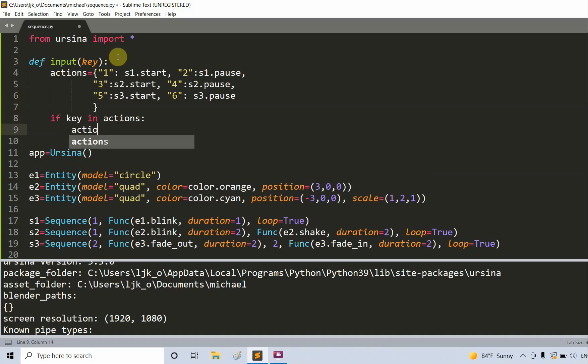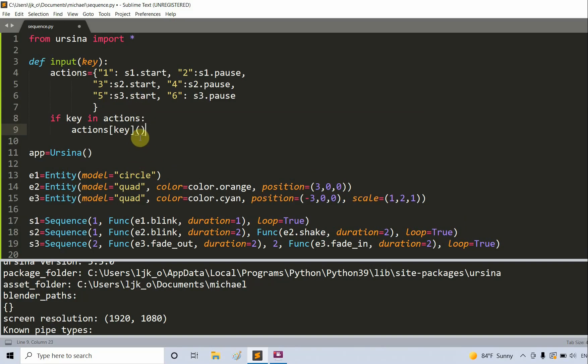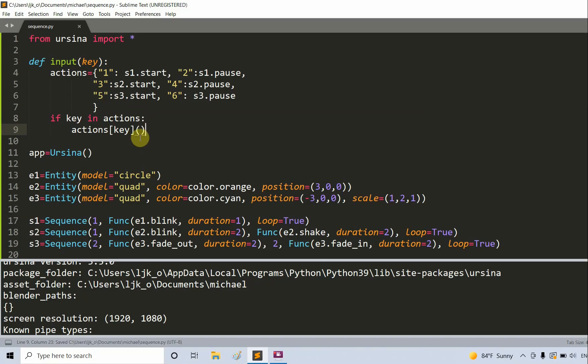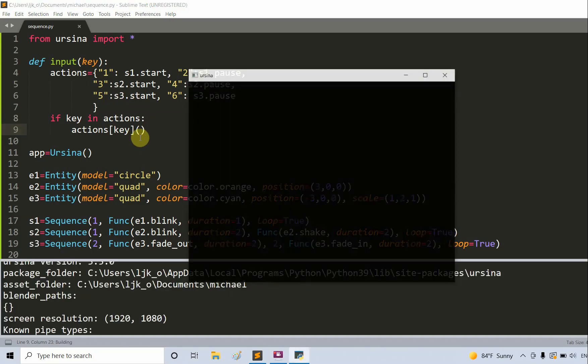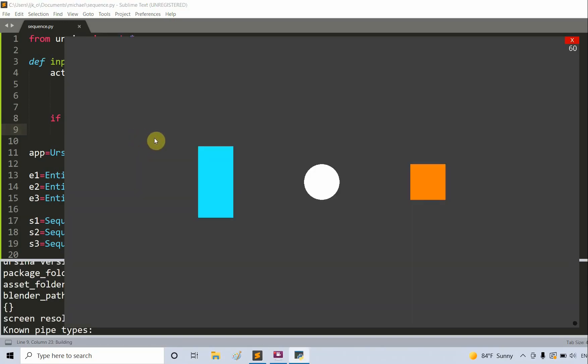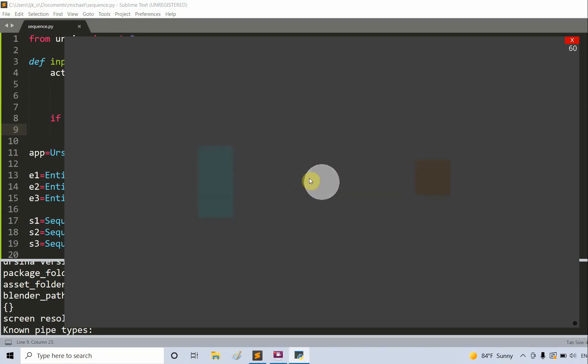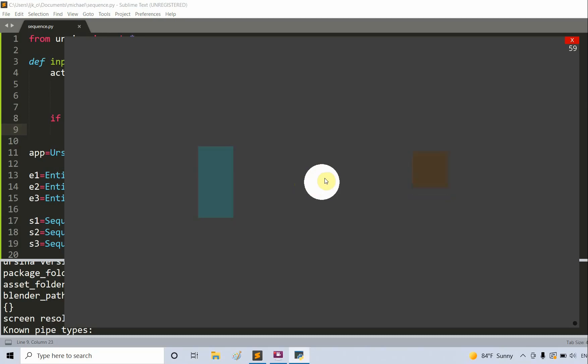Now we'll create an if statement. If key is in actions, then we'll call the actions key with our opening and closing parentheses. Now if I save and run this, if I press one, well it's already running, so I'll press two and now this paused. I press one again and the first animation is resuming again.